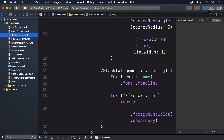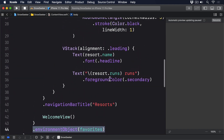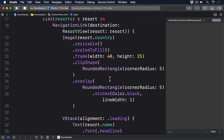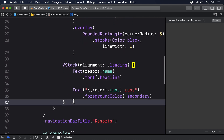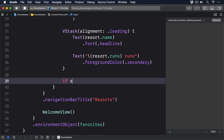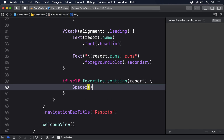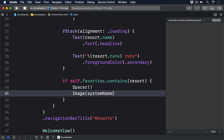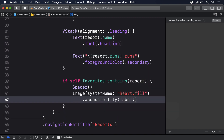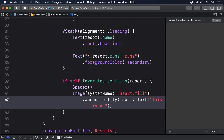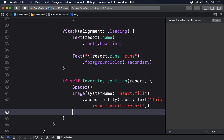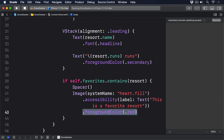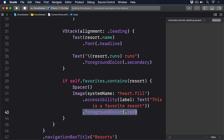Now we can show a colored heart icon next to favorite resorts in ContentView by adding this to the end of the navigation link: if self.favorites.contains(resort), then a Spacer, an Image(systemName: "heart.fill") with an accessibility label Text("This is a favorite resort"), and a foreground color of .red. As you can see, the foreground color modifier works great here because our image uses SF Symbols.